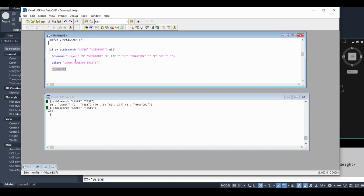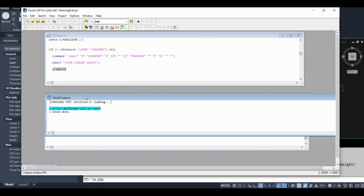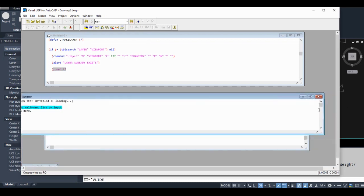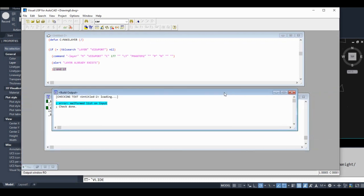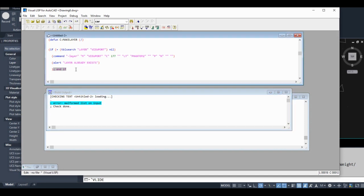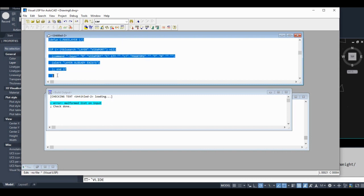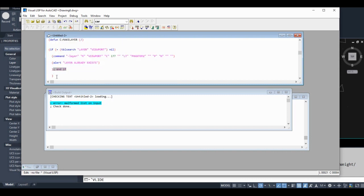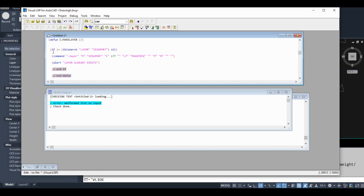Almost ready to test this. You can probably see that we're missing something, but let's find it by checking our code. Sure enough, it says 'malformed list on input', meaning I forgot something. Let's see what it was. We didn't close our command. Okay.